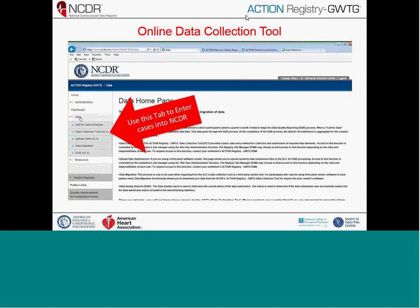This is specific for folks using the ACC tool to enter data. If you use a vendor to submit data to the ACC registry, this process will be a little different and will involve uploading your data rather than using the data collection tool. If you have questions about vendor-specific items, we recommend reaching out to your vendor. Today we're going to specifically focus on the ACC data collection tool.